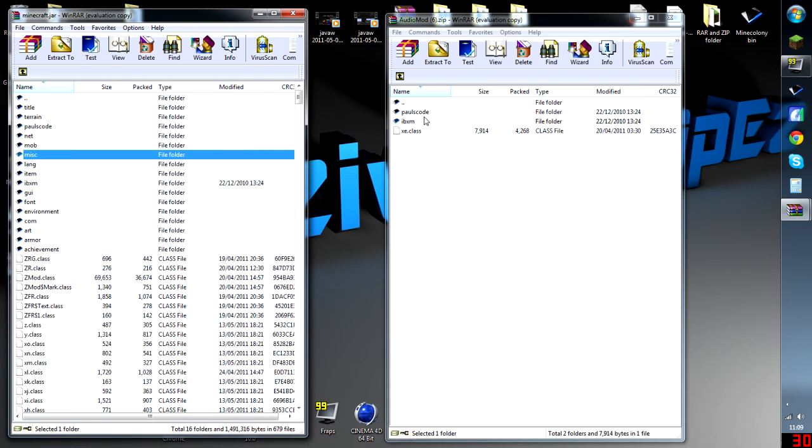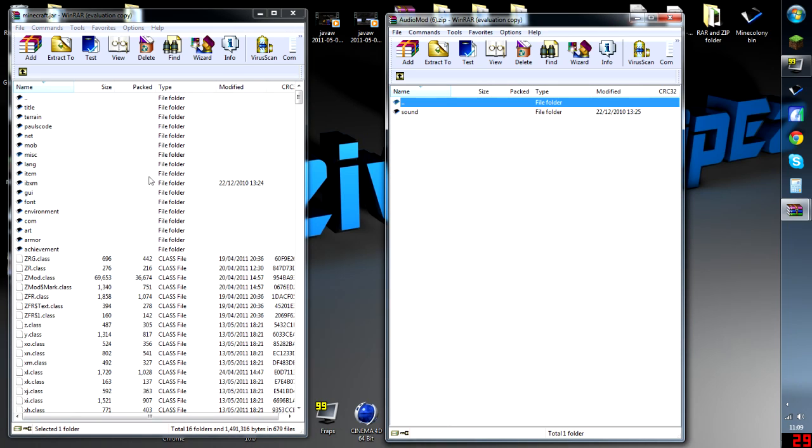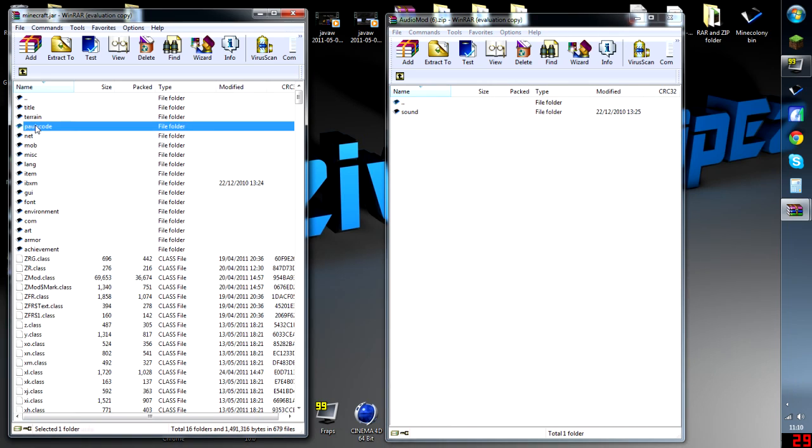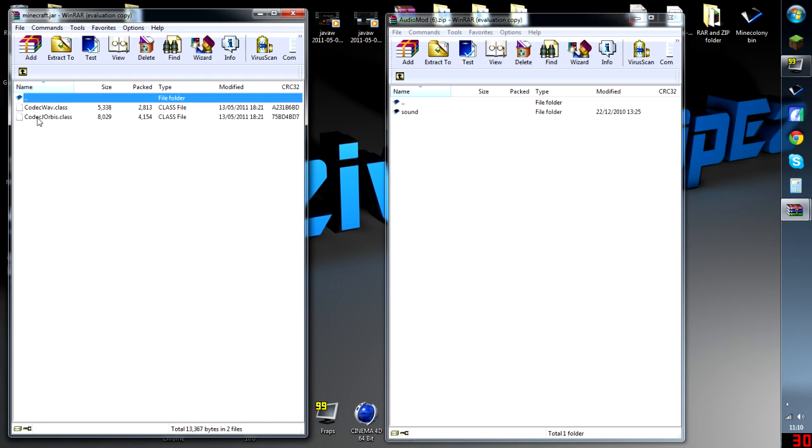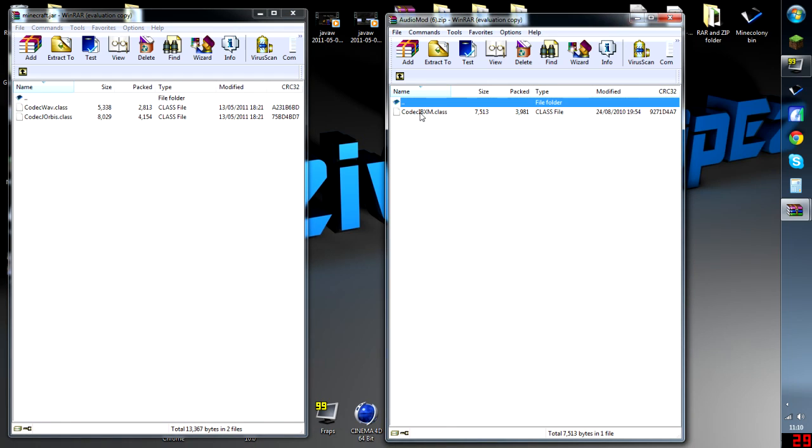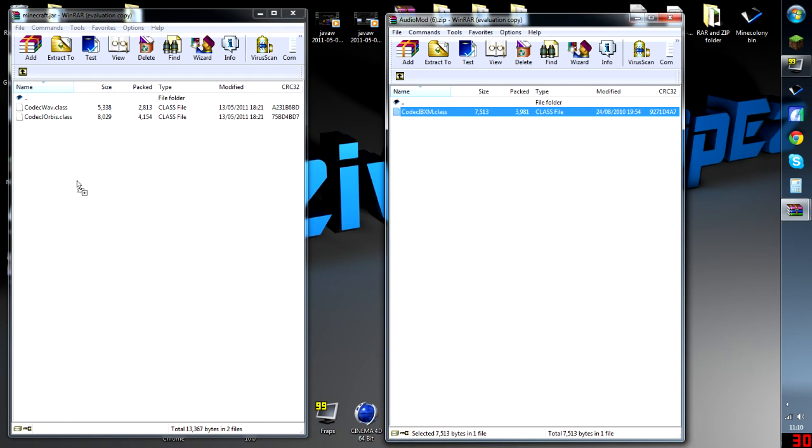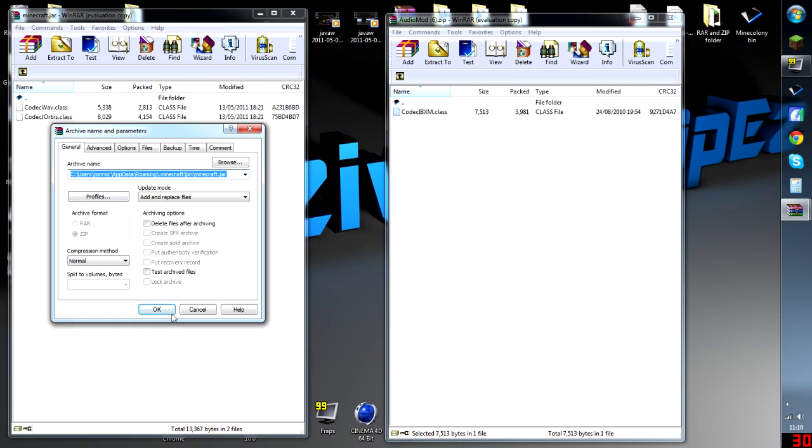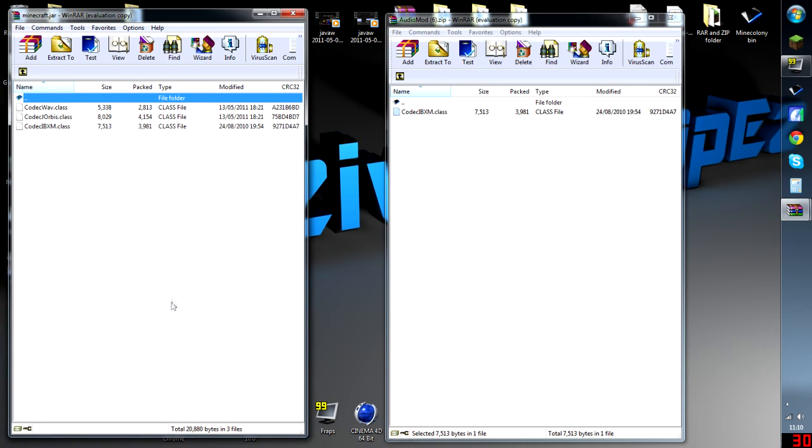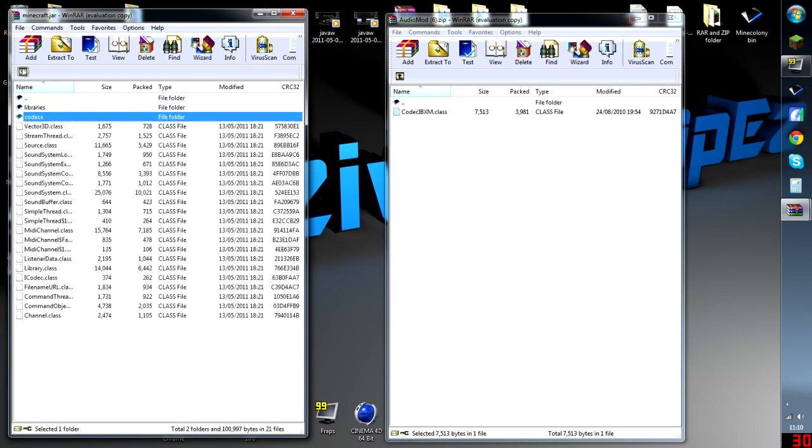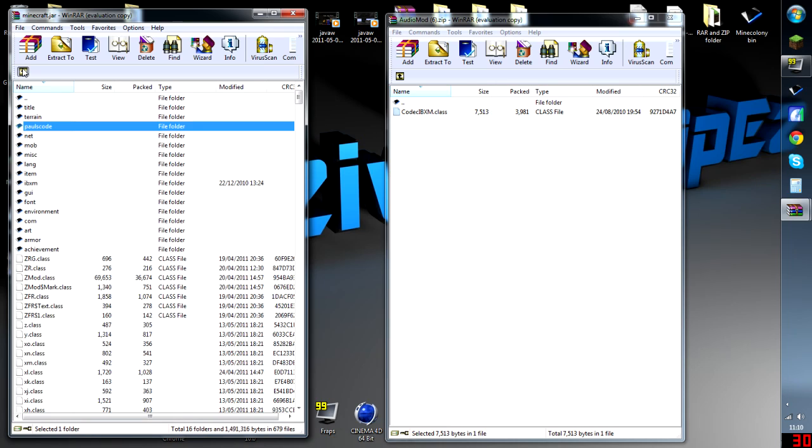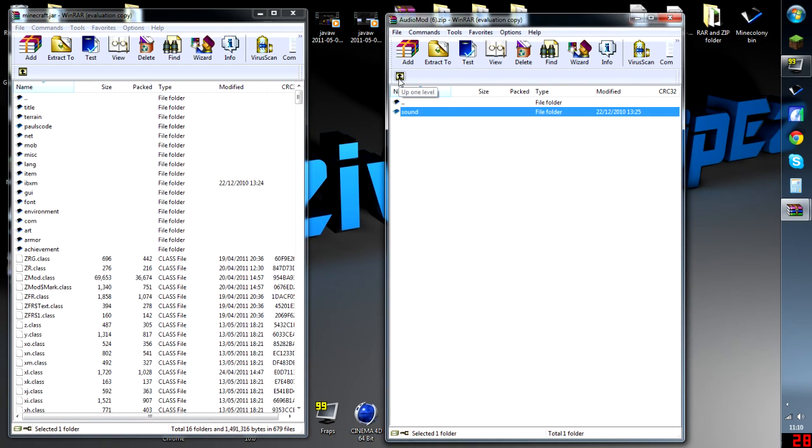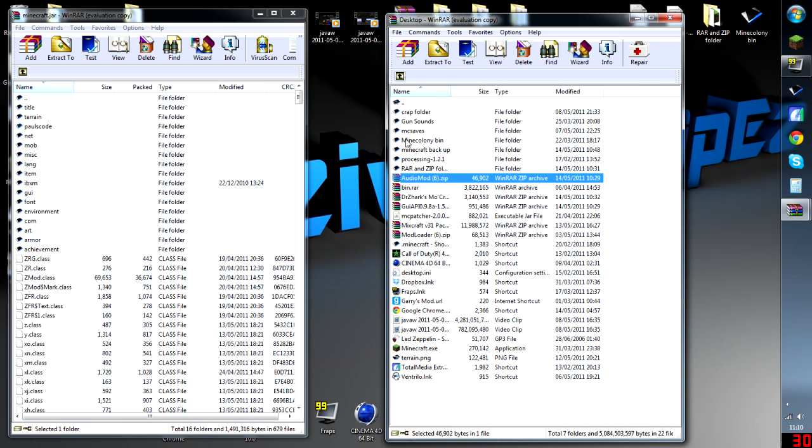This time, we're going to open up Paul's code, go to sound, codex, sound, codex, and drag this one in here. The reason why I do that is I don't know whether if you drag that folder in it'll overwrite these. Best chance of not failing, I think. Right, that's that done.